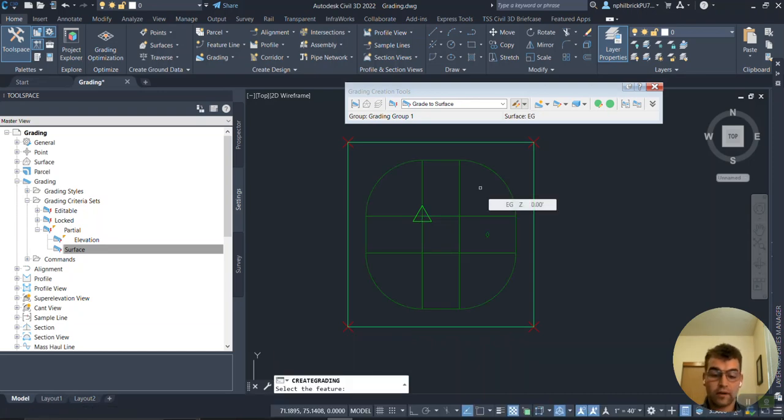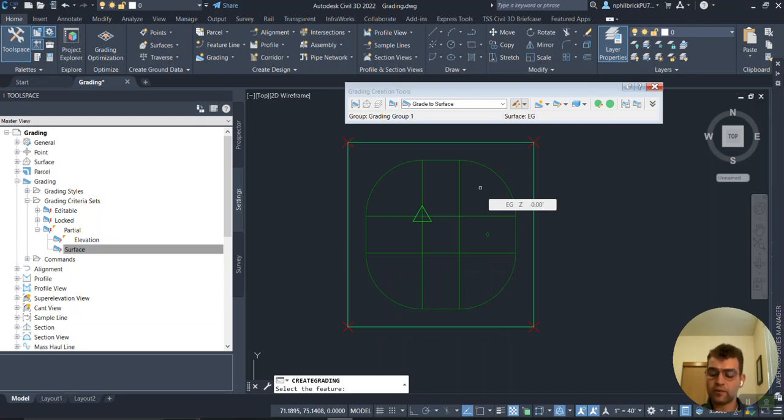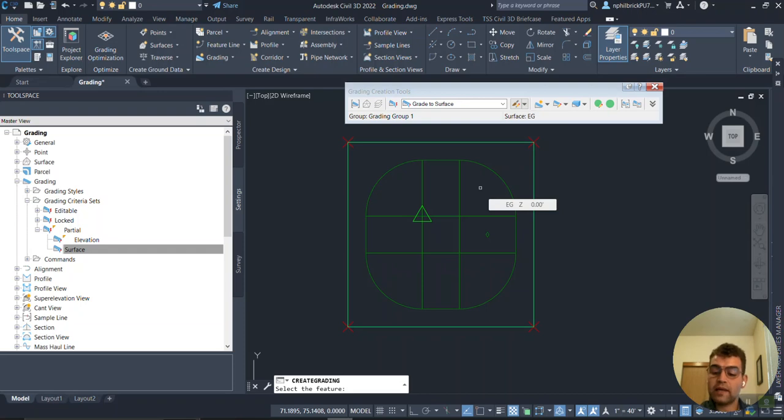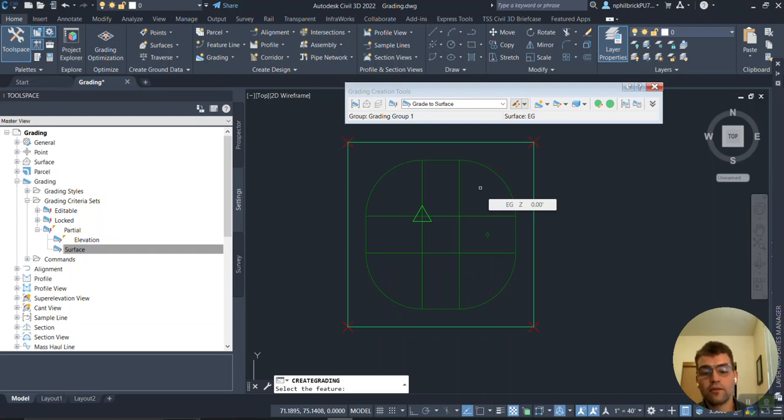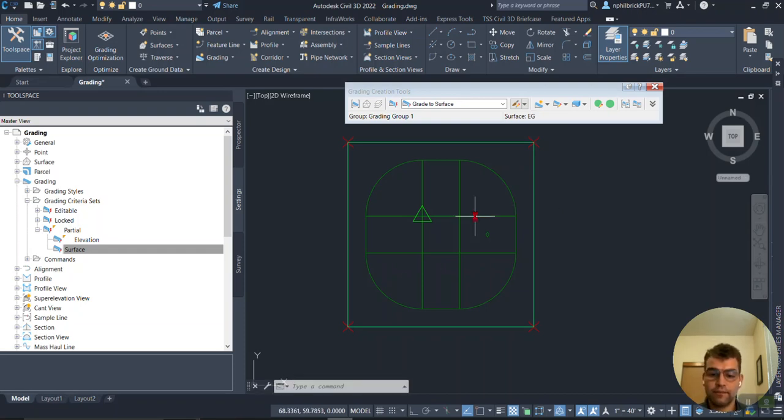We've created our grading and notice I was able to change that. I was able to edit the format and the slope or grade to get there.